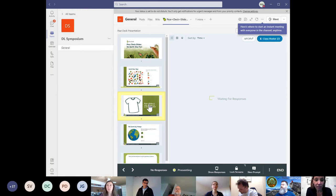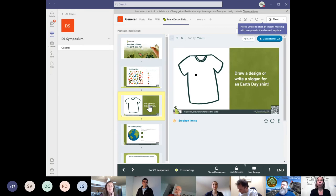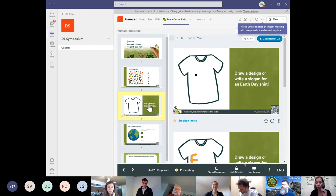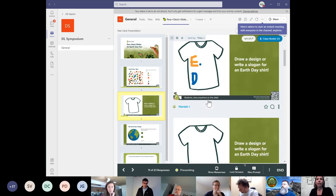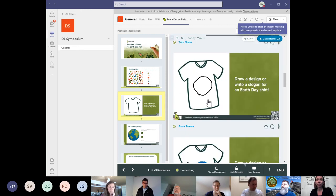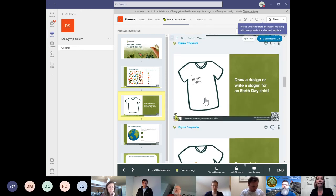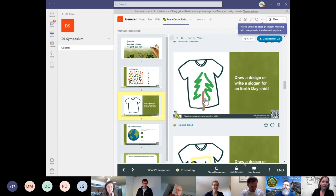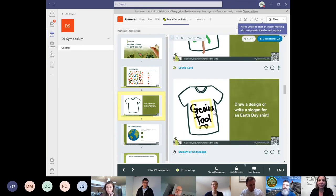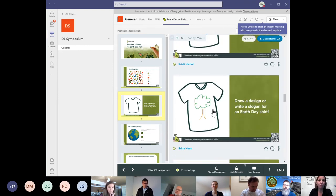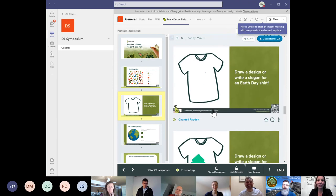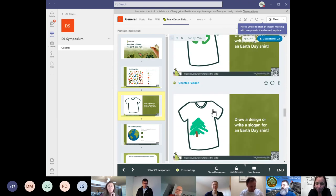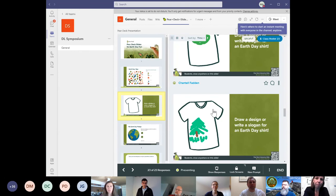Here's another one — you should now see a t-shirt. It's asking you to draw a design or write a slogan for your Earth Day t-shirt. As soon as you start annotating, I start seeing it on the teacher end. We're going to have some touchscreen monitors as prizes thanks to ViewSonic at the demo slam. Can you change the font that you're using? I don't think you can — great question, though.